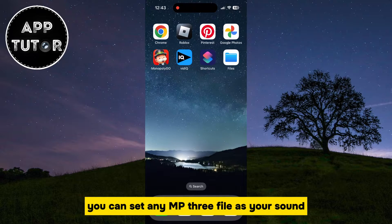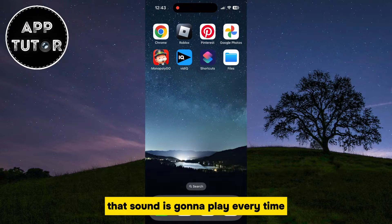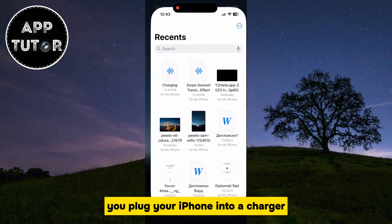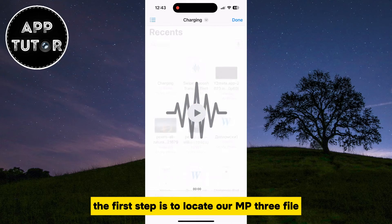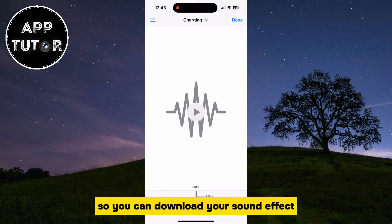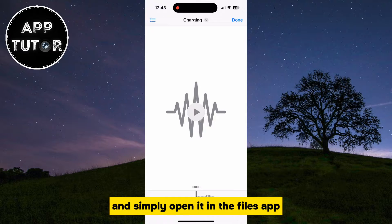You can set any MP3 file as your sound, whether that's a sound effect or some part of a song that you like. That sound is going to play every time you plug your iPhone into a charger. The first step is to locate your MP3 file, and you have to make sure that it is saved into the Files app. You can download your sound effect or whatever file you want from the internet, and simply open it in the Files app.